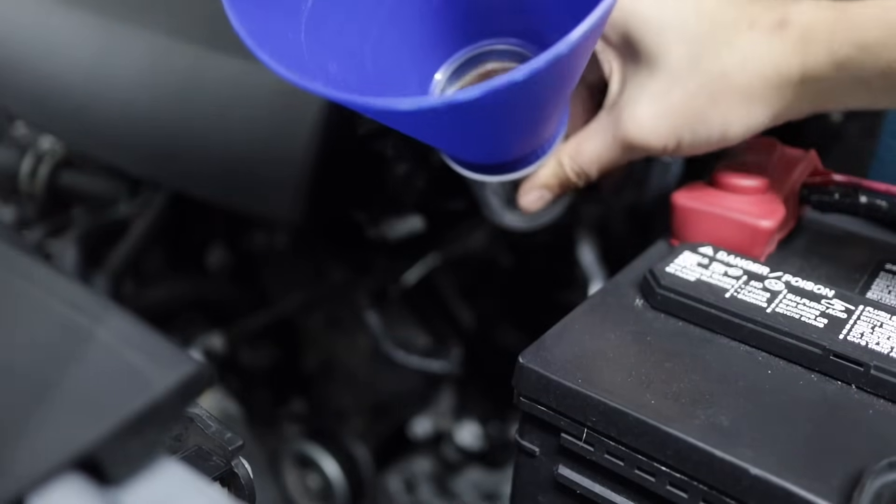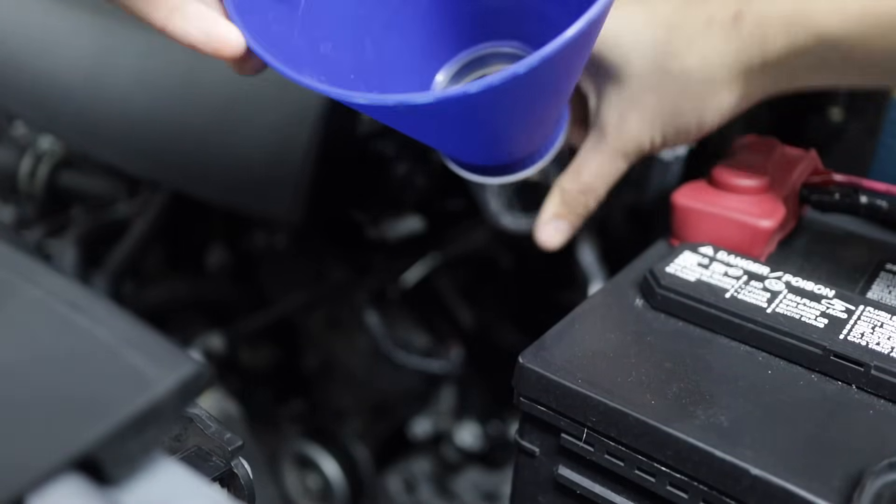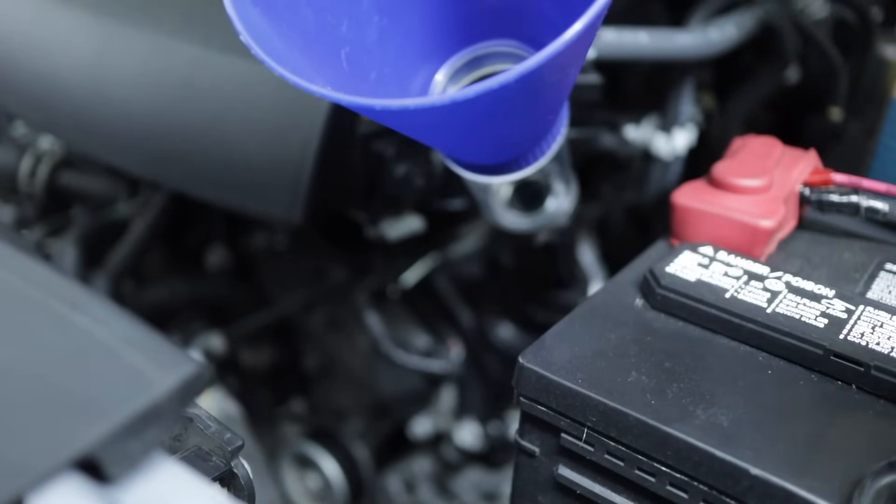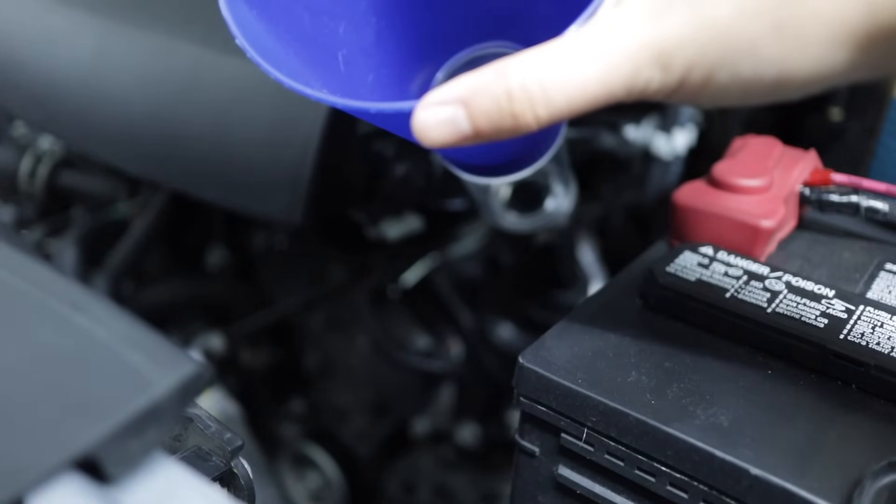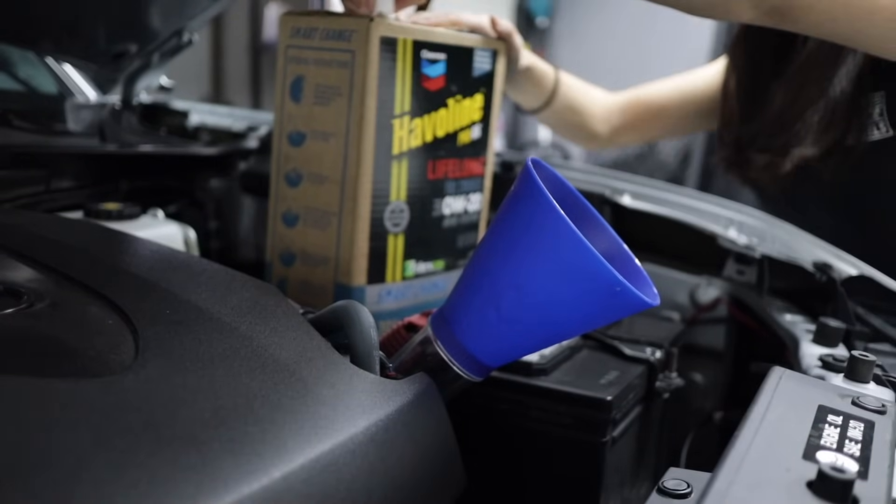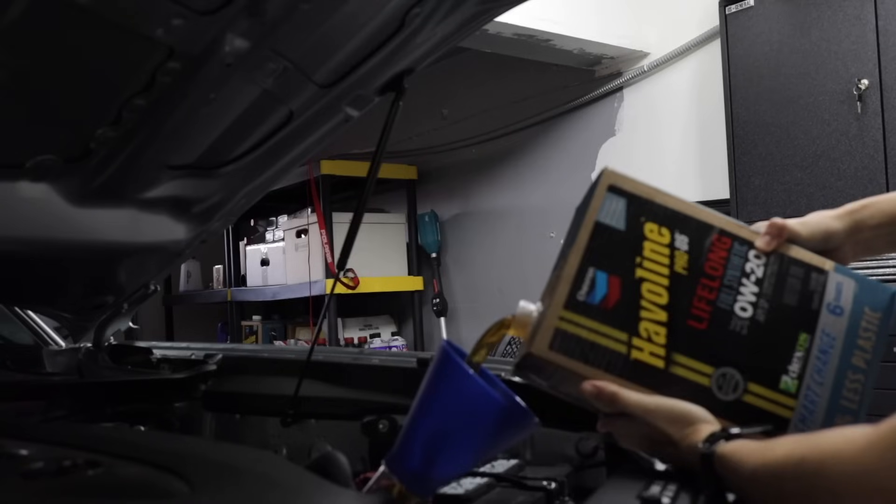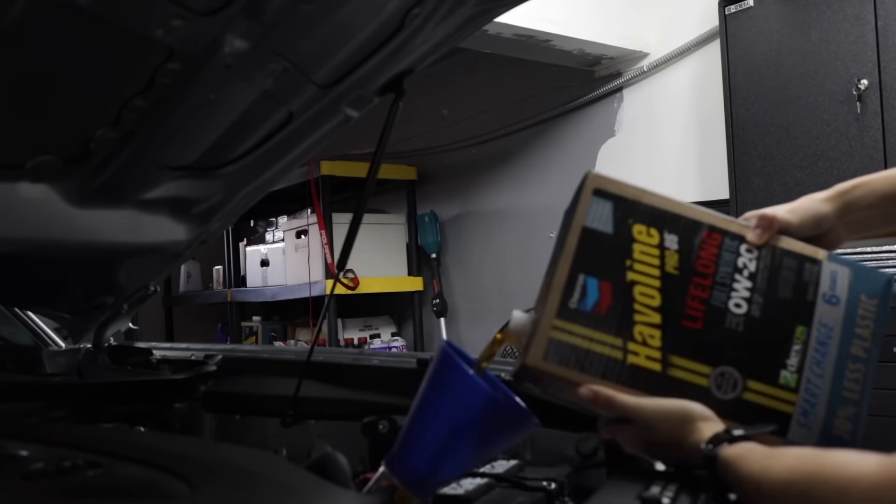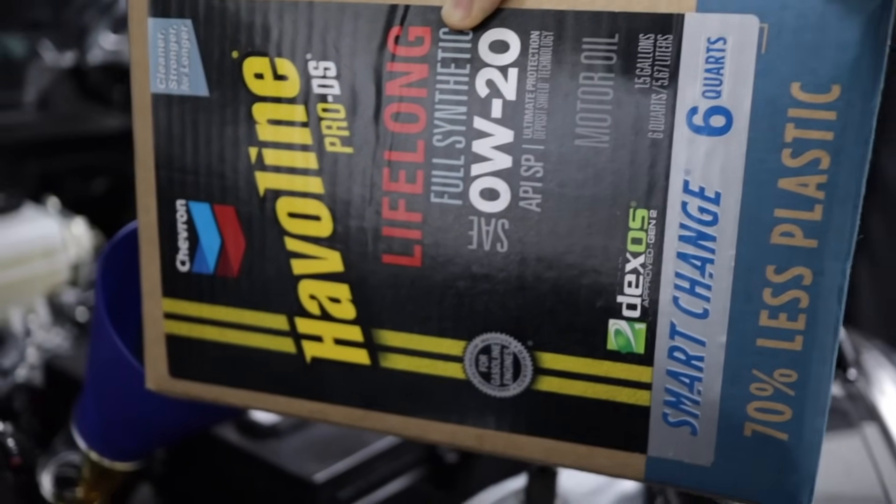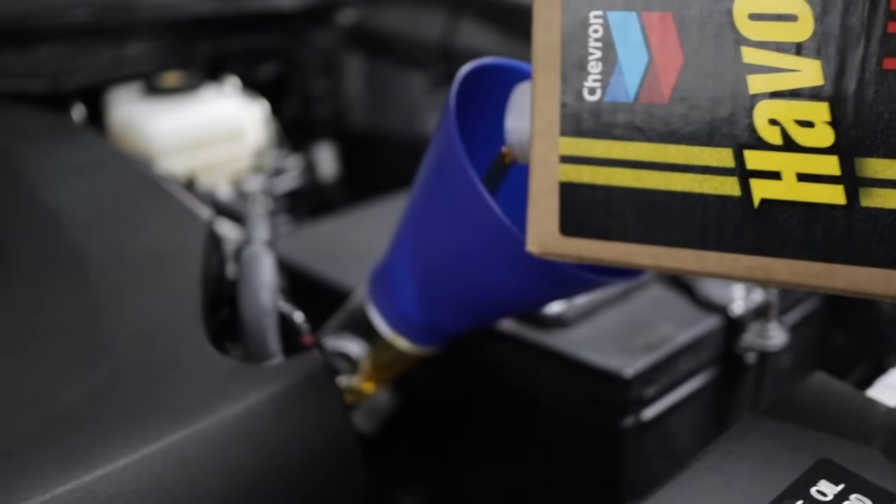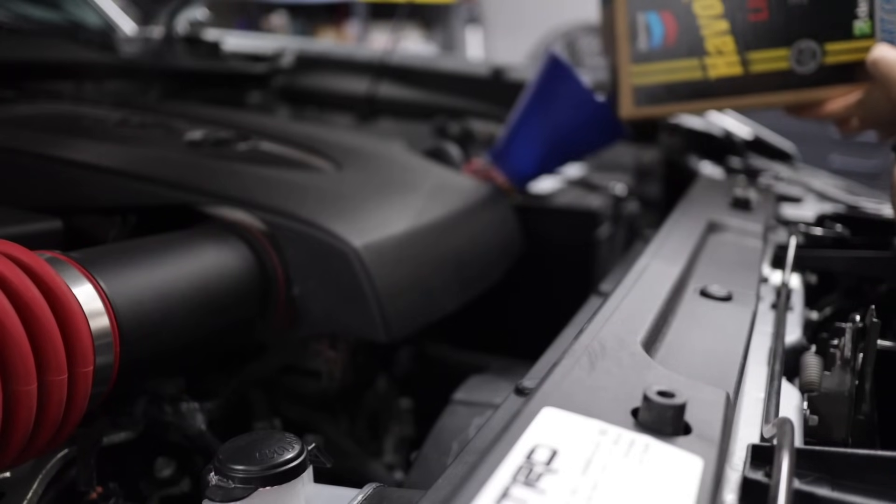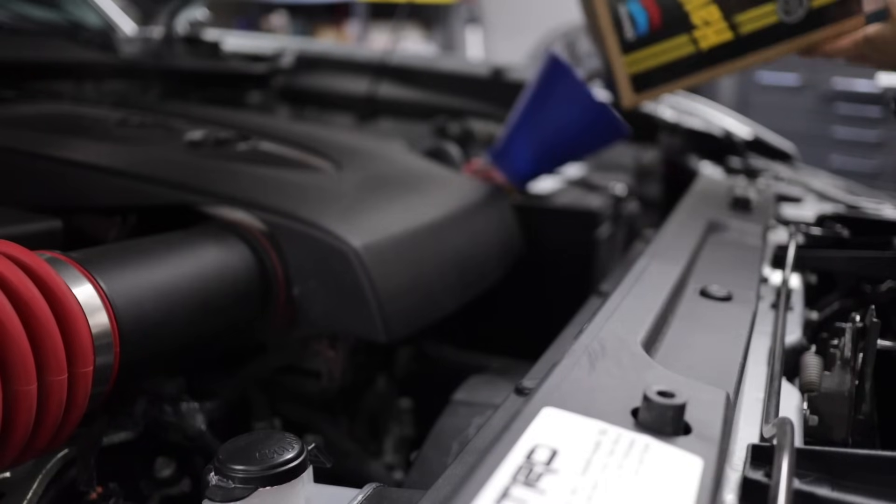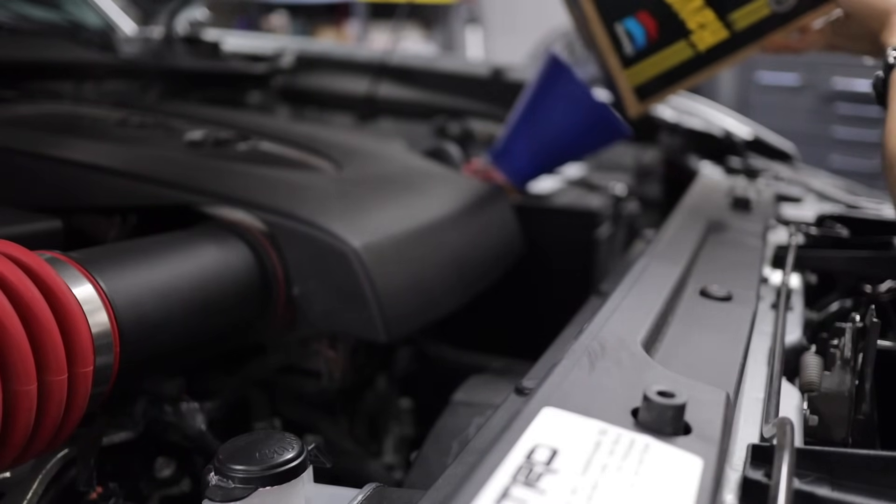As you can probably see, the great thing about this funnel is it literally screws in. So there's no chance of it moving around. You don't have to worry about using one hand to hold it. You can use two hands to pour your oil, which is nice. One thing nice about this smart change box that Havoline comes in is that you get a glug-free pour, which allows you to really control how much oil you want to pour in.